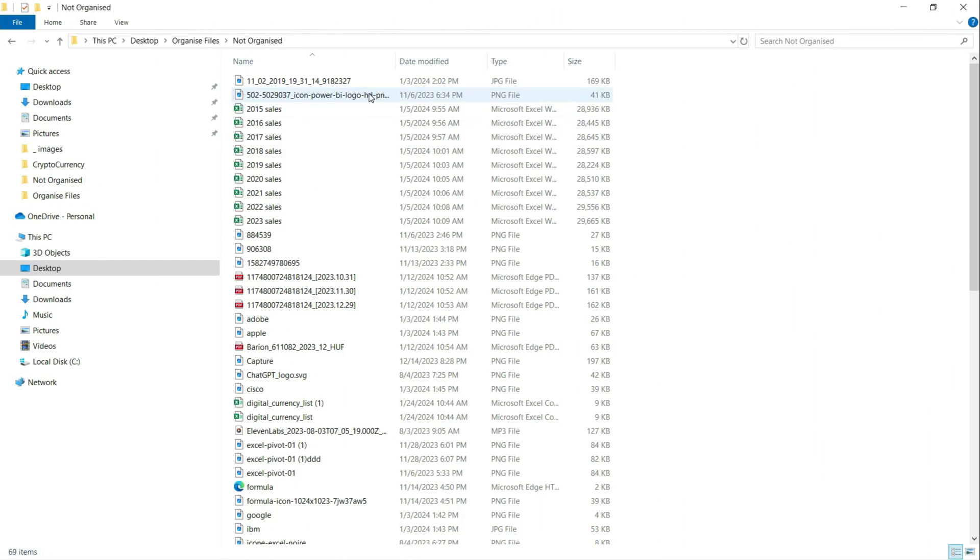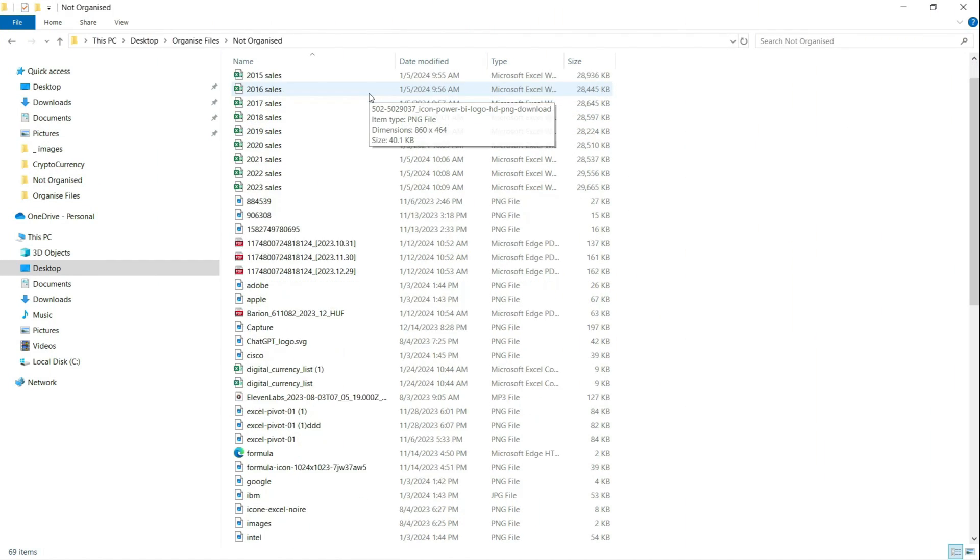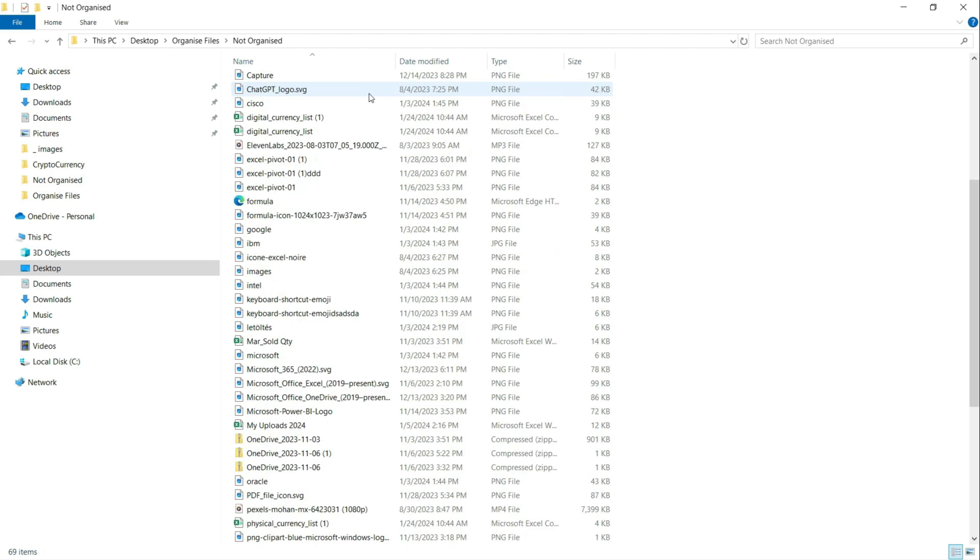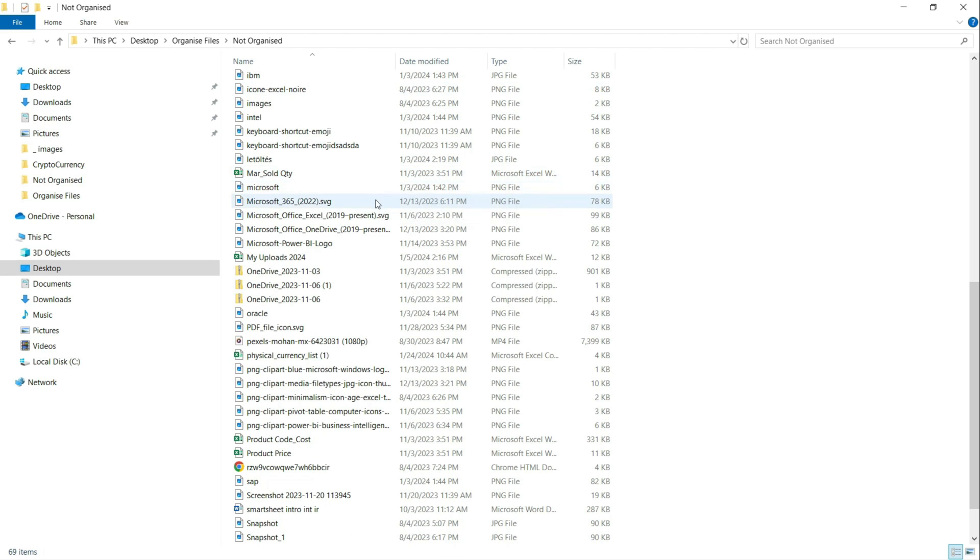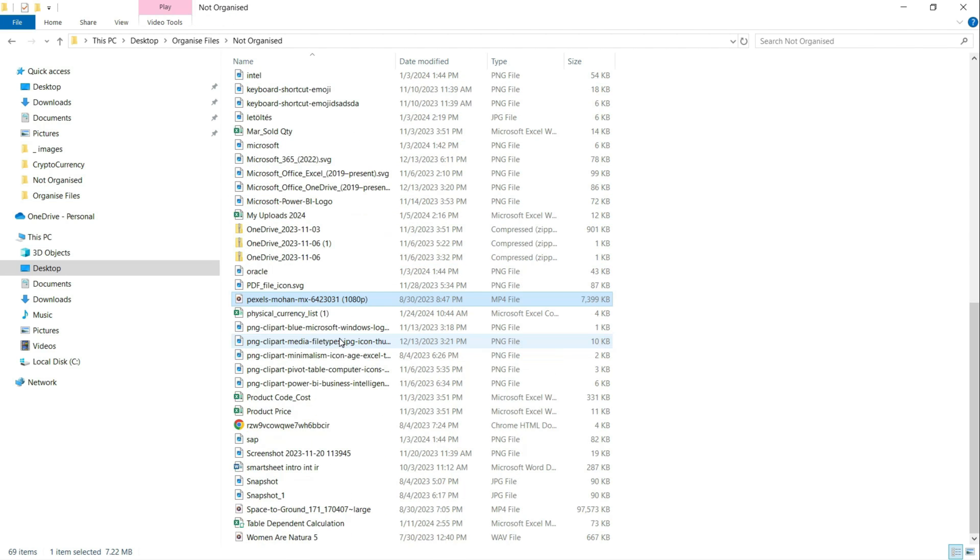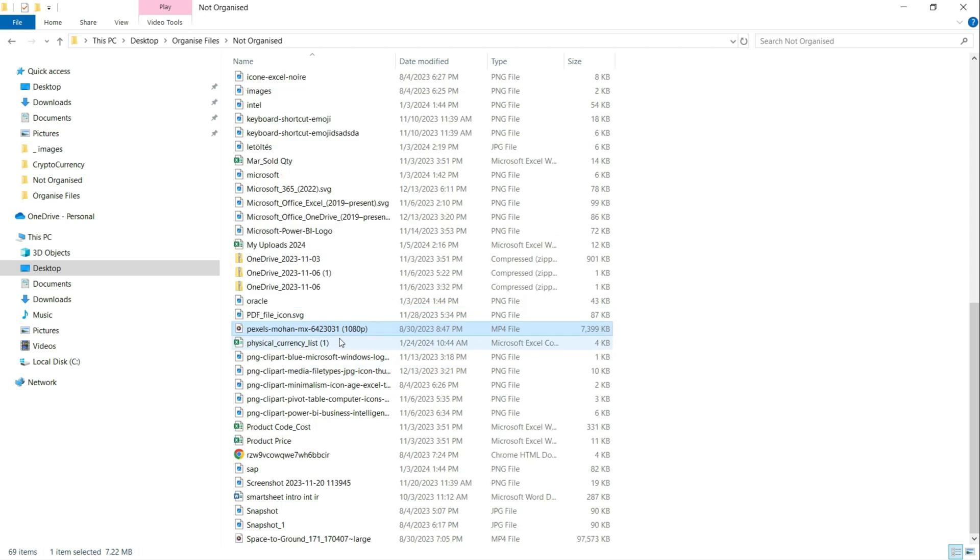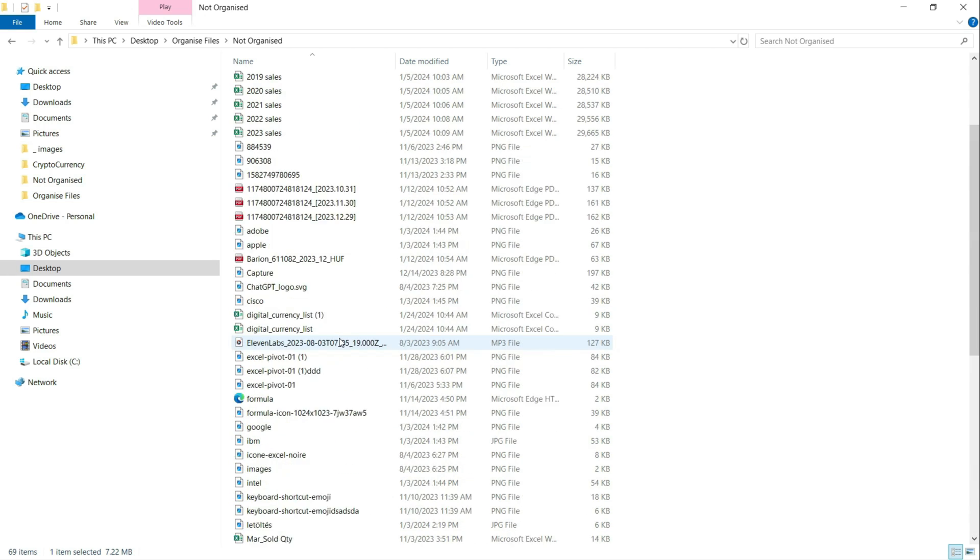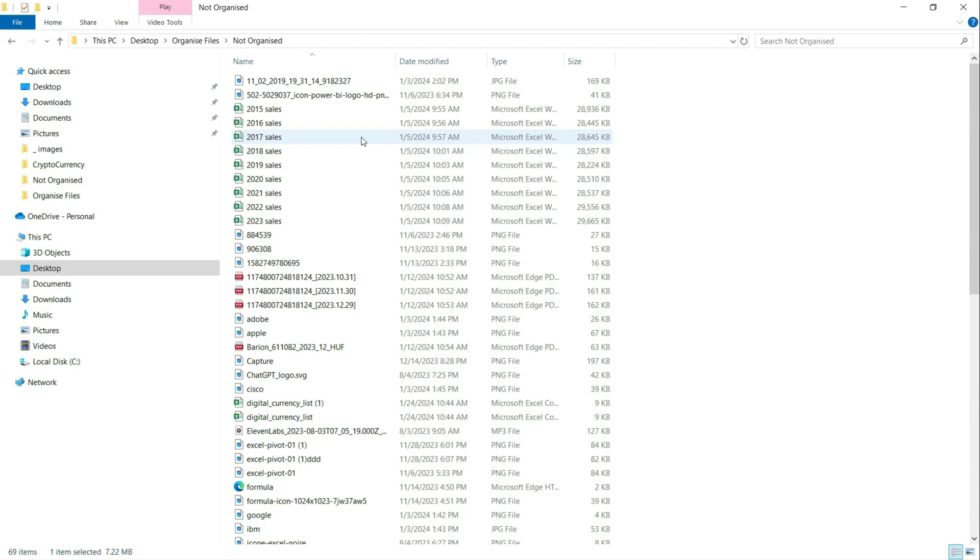Okay, I got a folder with a bunch of different files and it's not organized at all. I got different type of images, zip files, video files, Excel files and lots of others, and I'm going to organize these files by the file types using Excel.